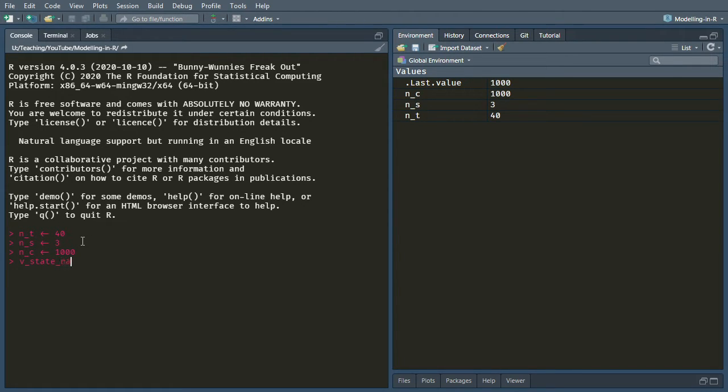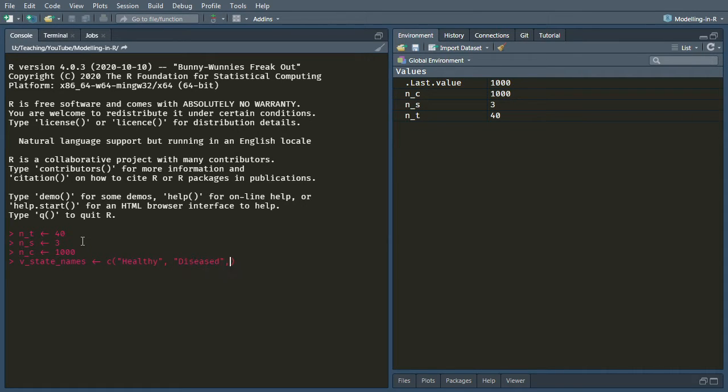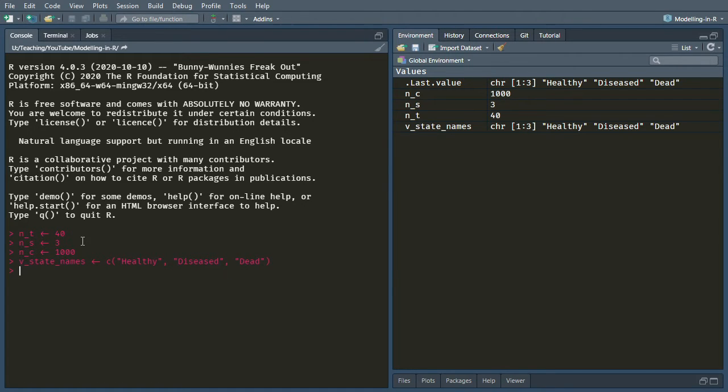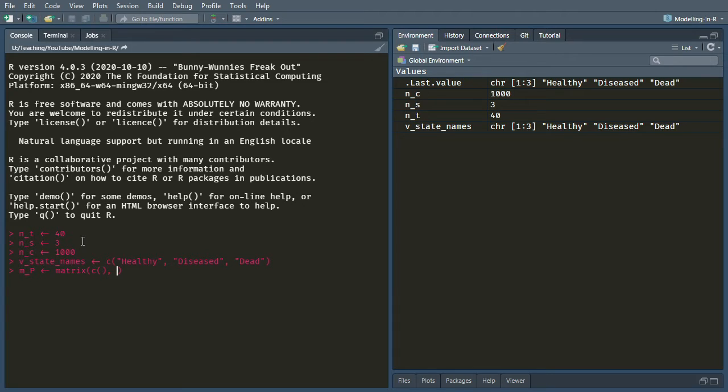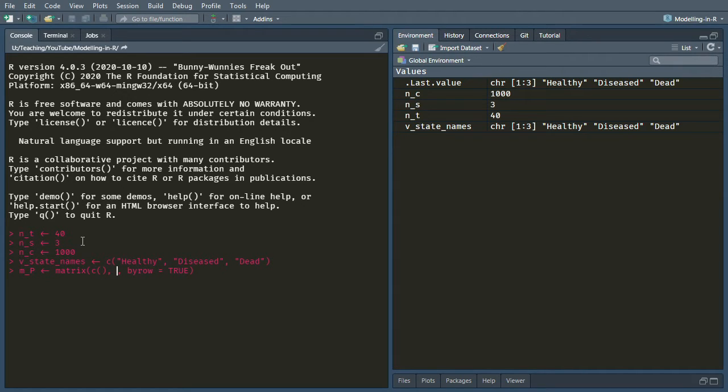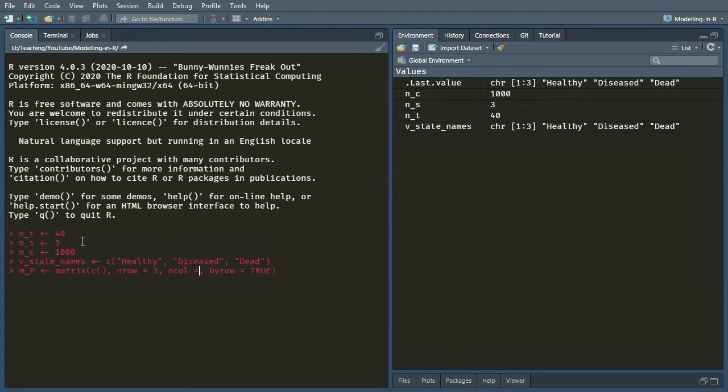Okay, let's create a vector for our state names. So healthy, diseased, dead. Okay, and now we need to create our transition probability matrix. So you'll remember from the last video, hopefully, that if you want to enter it by row, which is the more natural way when you read it, you have to tell R that you're giving it by row, because it will assume by column as the default.